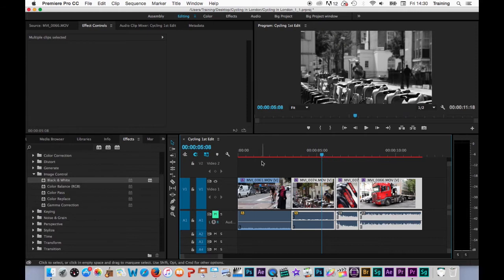One thing you might have noticed here is the red bar over the clips. That means that Premiere is now playing this footage back as a preview. In my case it's loading it up into RAM on my system and playing it back through the memory chips of my Mac.